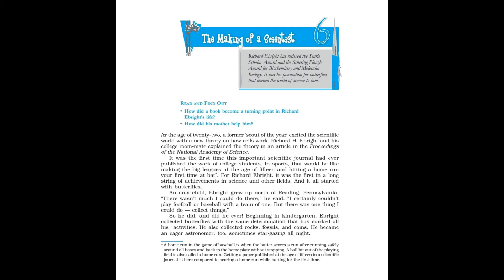Class 10 NCERT English Footprints Without Feet, Chapter 6: The Making of a Scientist. Before you read: Richard Ebright has received the Searle Scholar Award and the Schering Plough Award for biochemistry and molecular biology. It was his fascination for butterflies that opened the world of science to him.